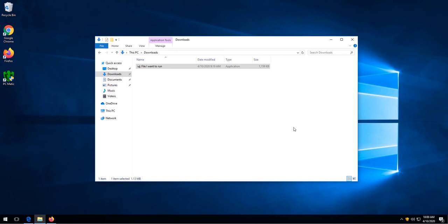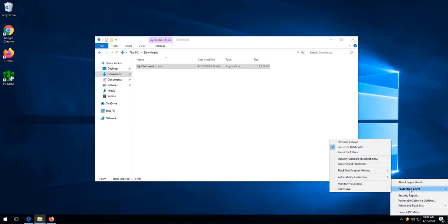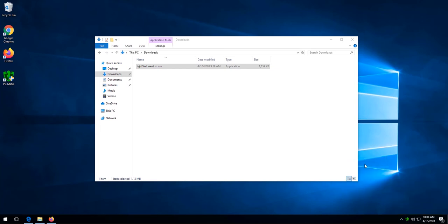So now that we know SuperShield is what's blocking the program, we want to right click the shield, choose protection level, and then click SuperShield protection to turn it back on. We know SuperShield is back on because we have a green shield.